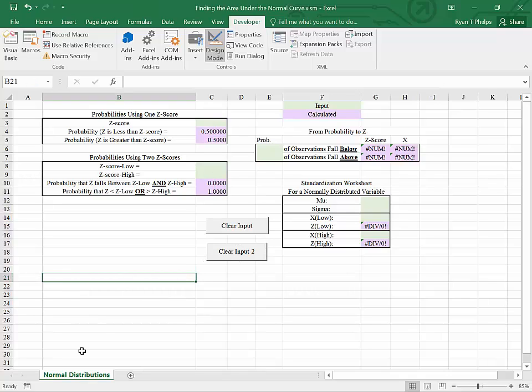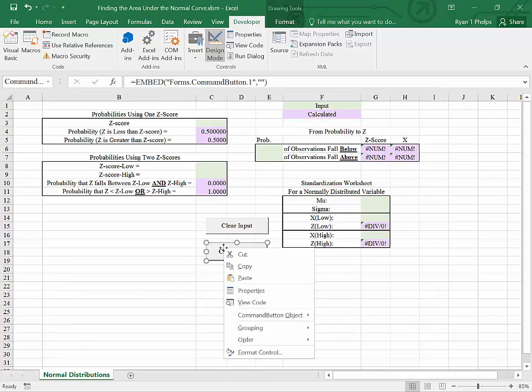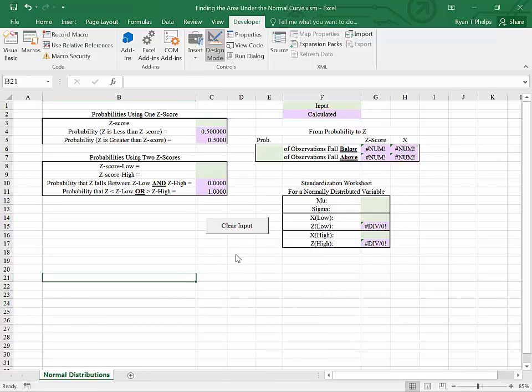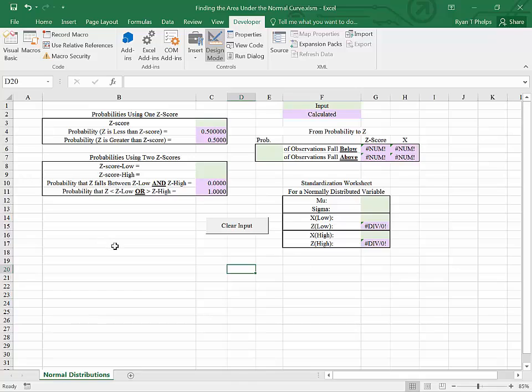And in design mode, I can simply right-click and cut this so that my form is left as it was in the beginning. Thanks for watching and I hope that this helped.